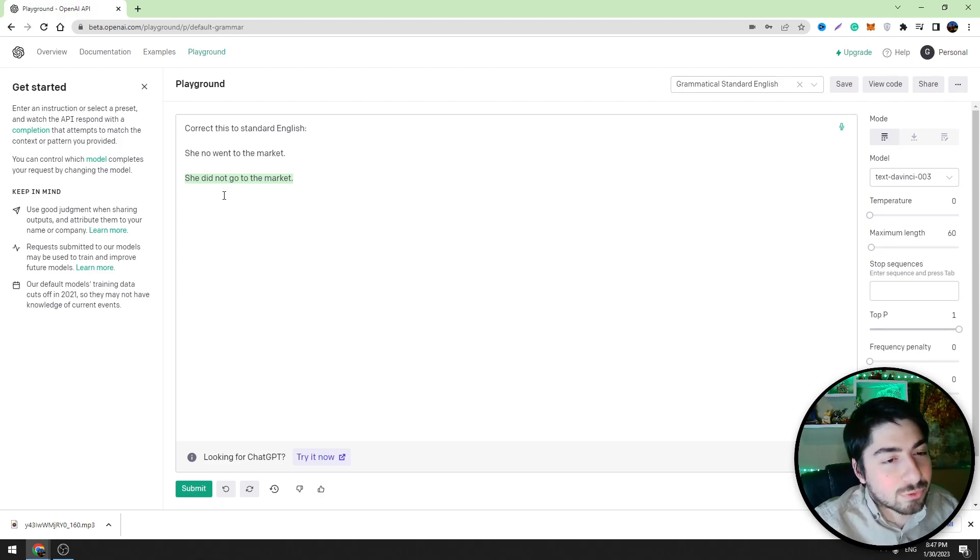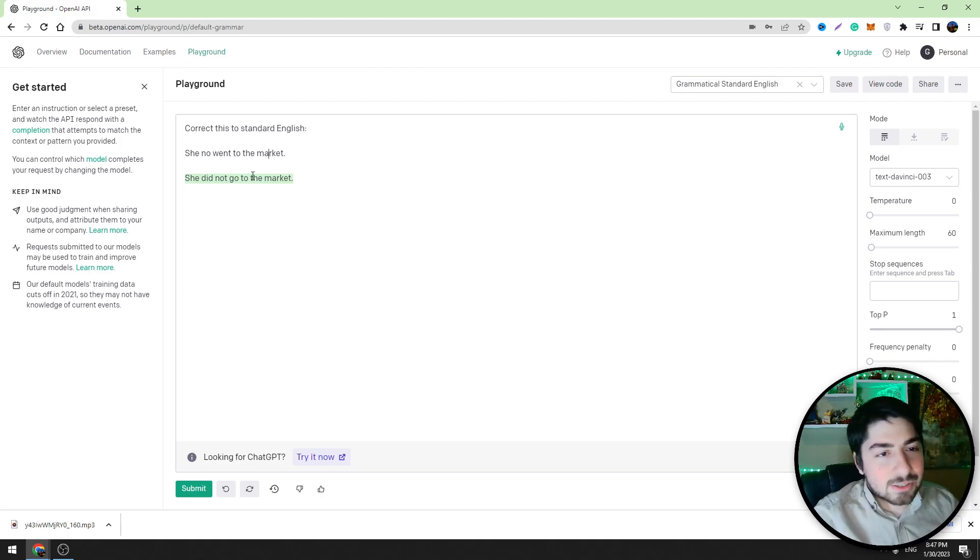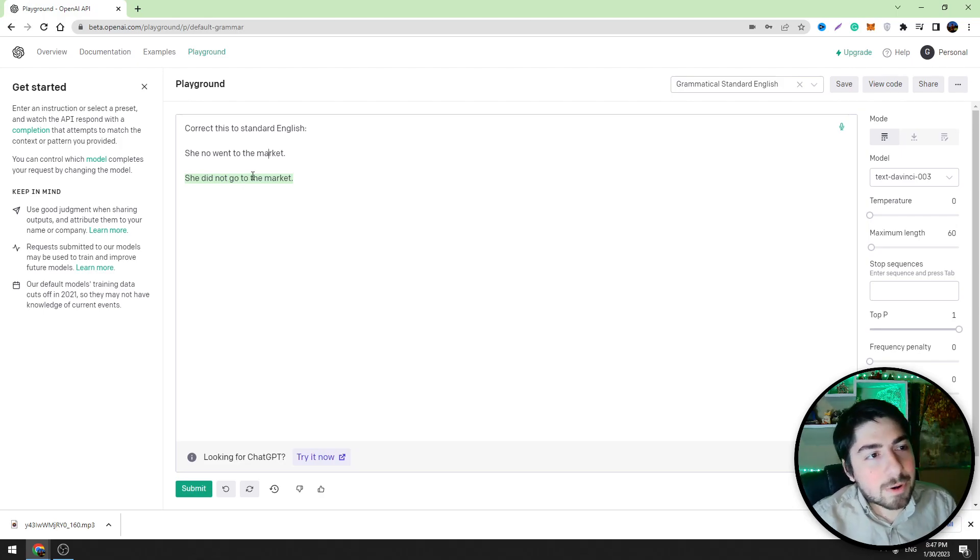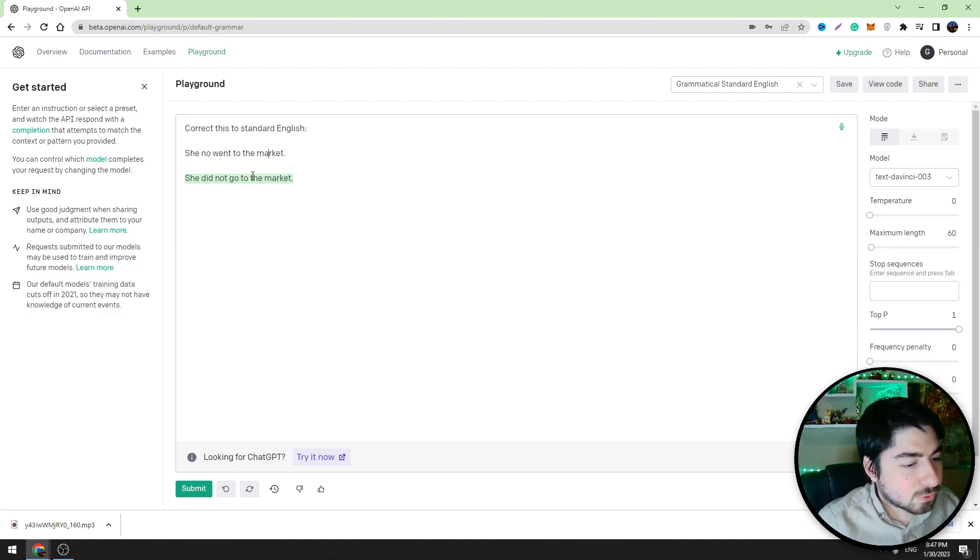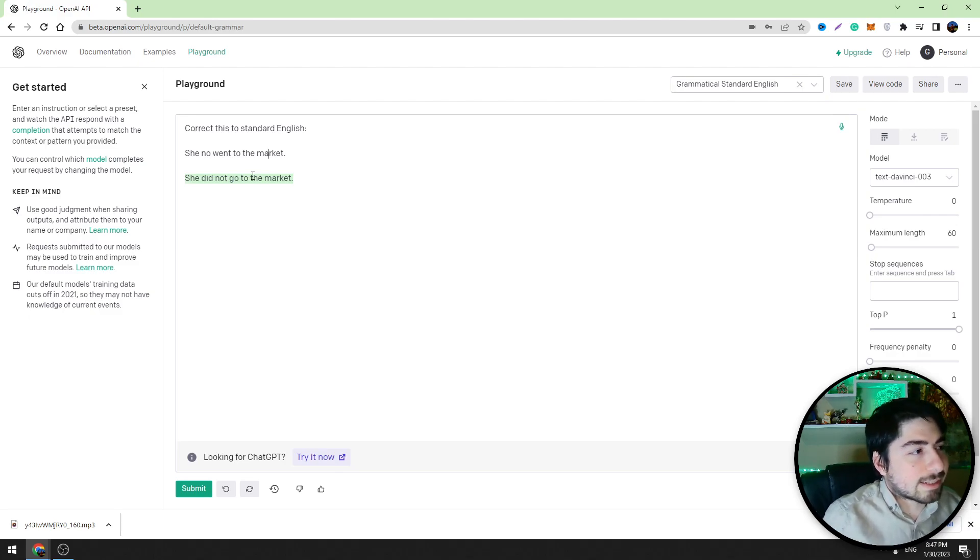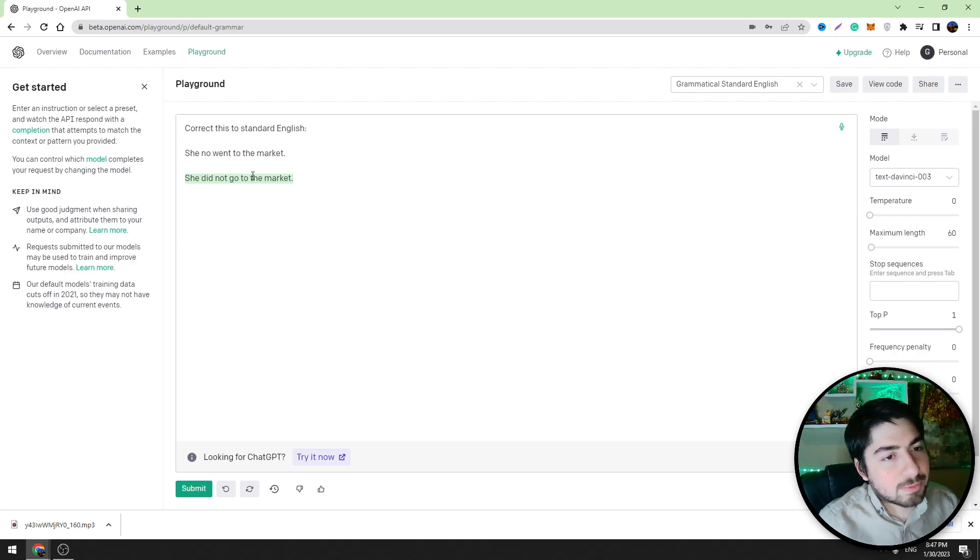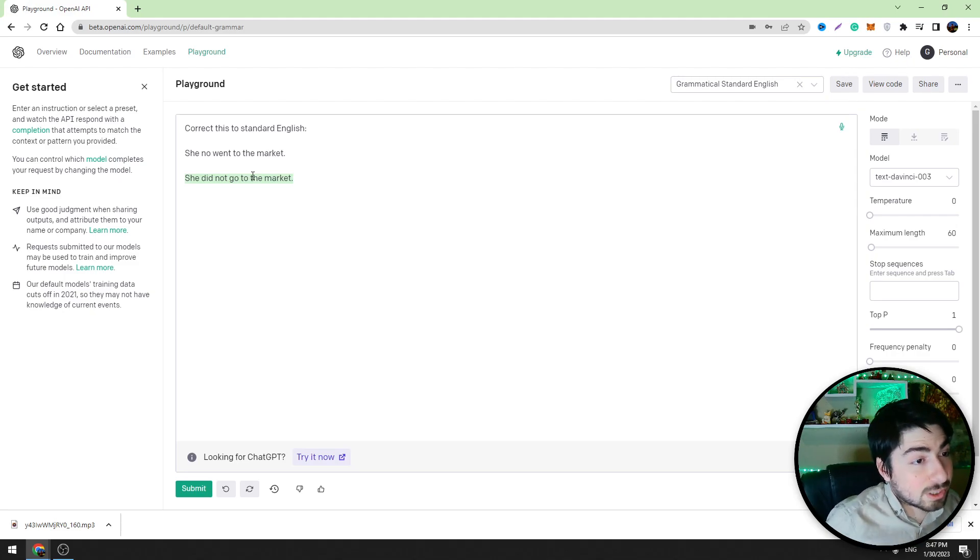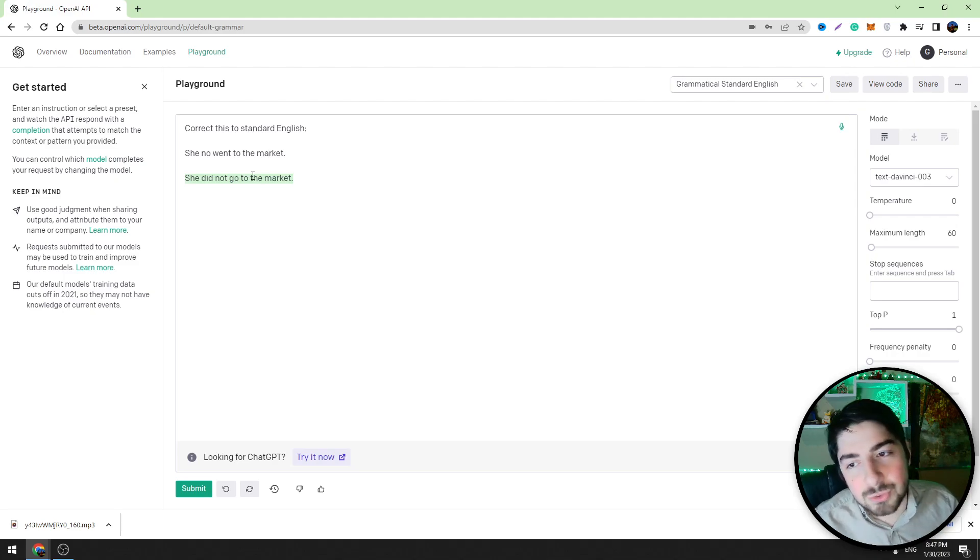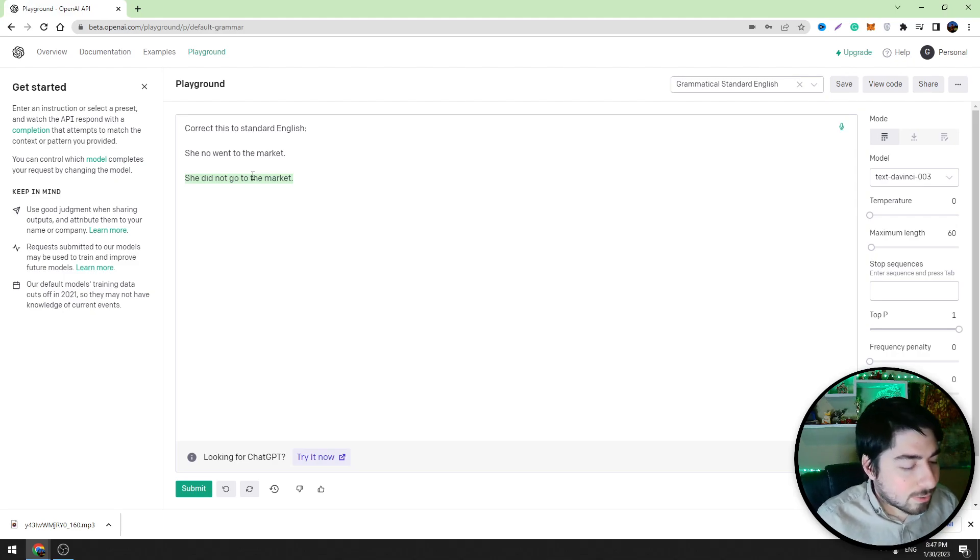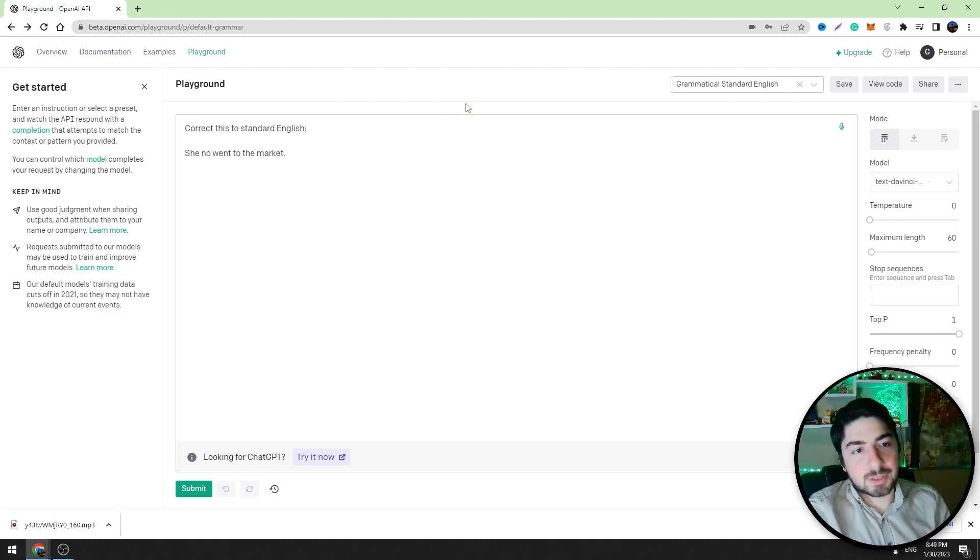So that's all I wanted to tell you about the Playground OpenAI. It's very useful tool. You can use this tool as an alternative to ChatGPT. Sometimes ChatGPT is not working, so you can start using Playground AI tool. And now the most important question is, is this tool free?